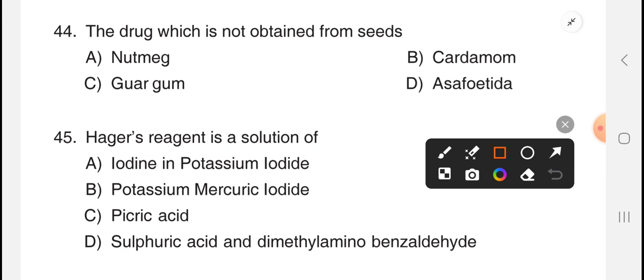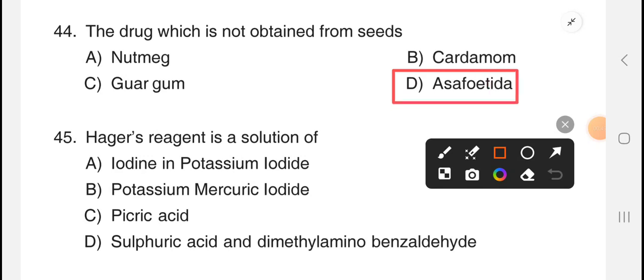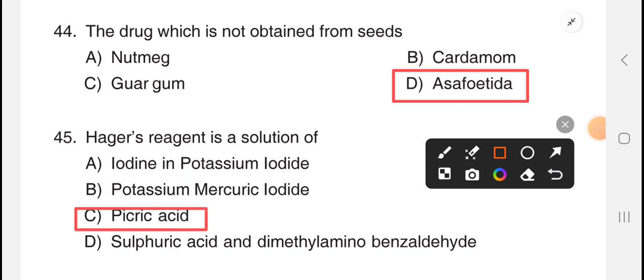Next question: the drug which is not obtained from seed — the answer is option D, Asafoetida. Next question: Hager's reagent is a solution of — the answer is option C, picric acid.